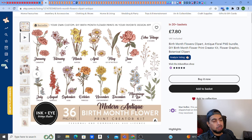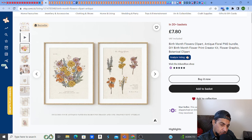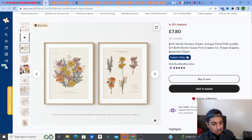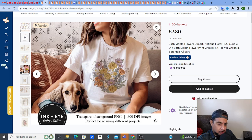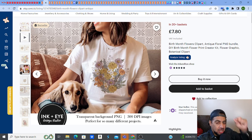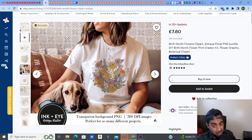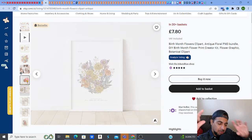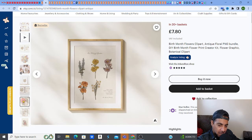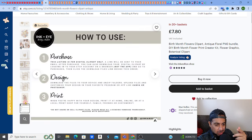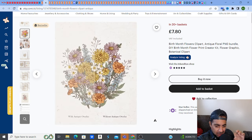You want the mockup to show where the clipart is going to look in the customer's home. Maybe it's wall art — show an image of it framed. Maybe they can use it on a mug or a t-shirt — show an image of the flower clipart on a t-shirt. The listing shows it has a transparent background PNG at 300 DPI, perfect for different projects. Give the customer versatility and paint the picture visually of how it's going to look.